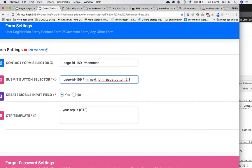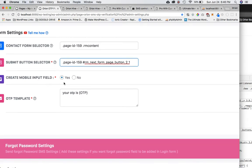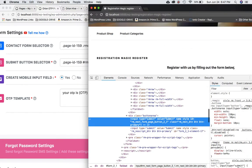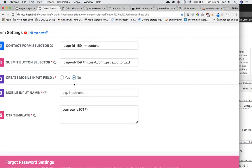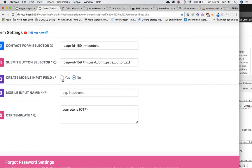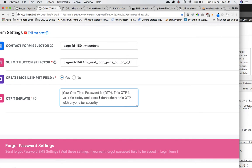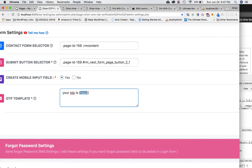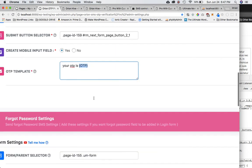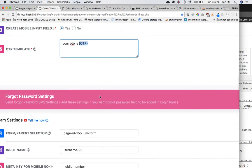Make sure there's no space between the class name and the dot, but there is a space between the two selectors. Now for the mobile input field — we don't currently have one on this form, so we select 'Yes' to add it. If a mobile field was already present in the form, you would instead enter the input name for that existing field. Finally, for the message template, make sure the placeholder in curly braces — {otp} — is present in your message text; everything else can be customized as you like.